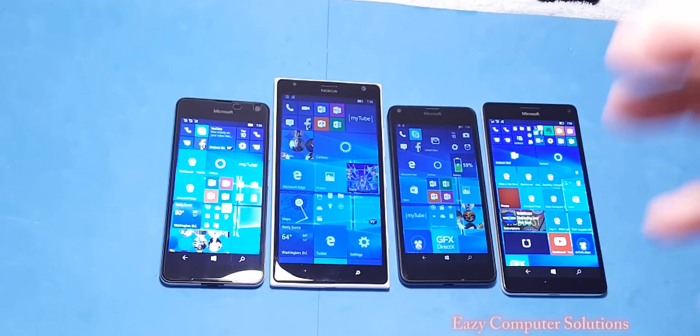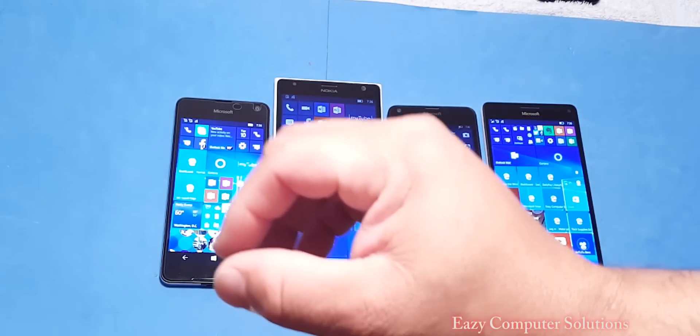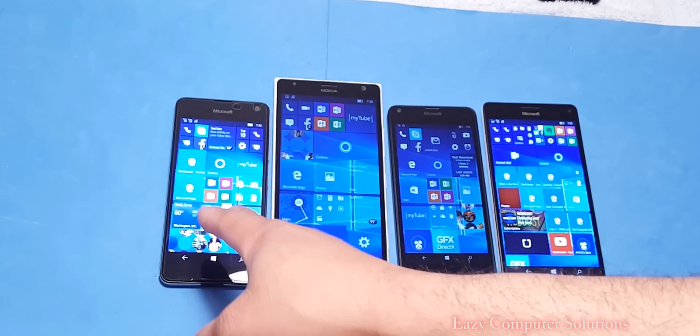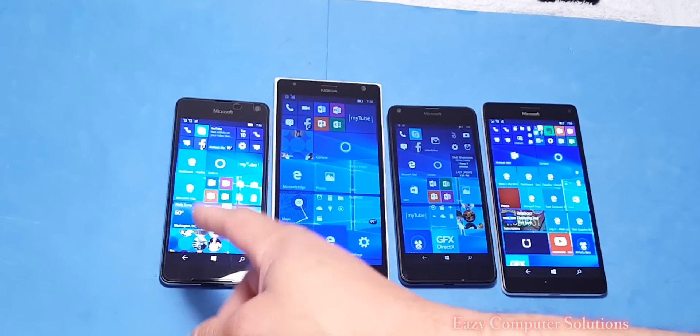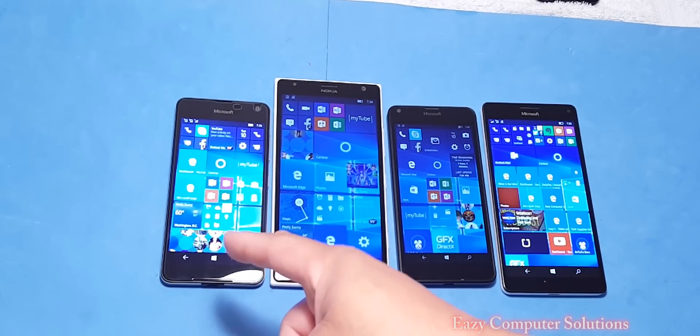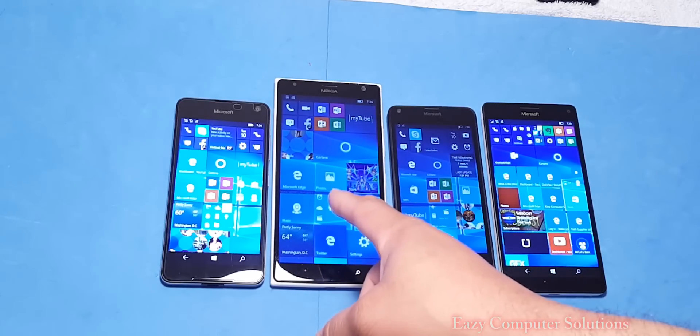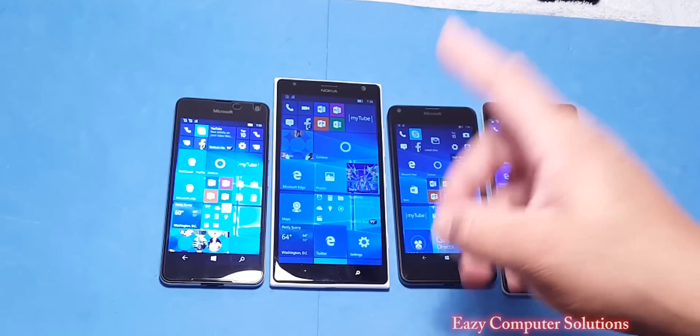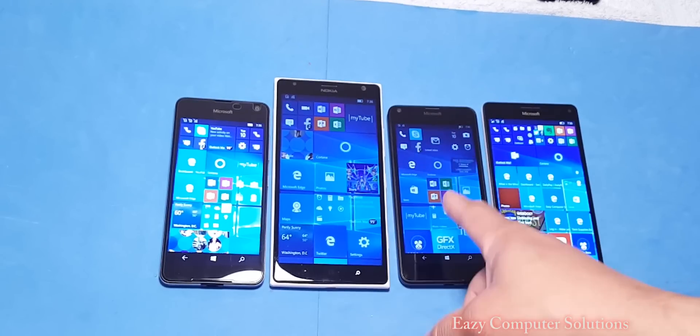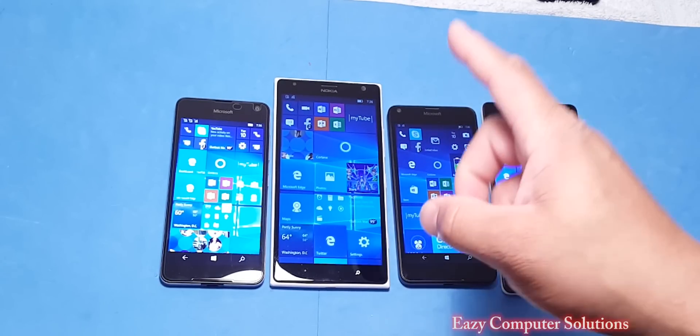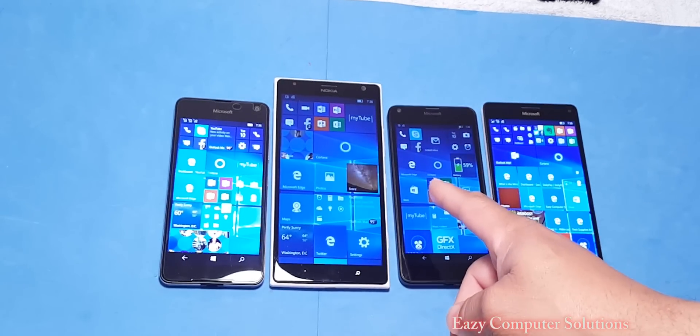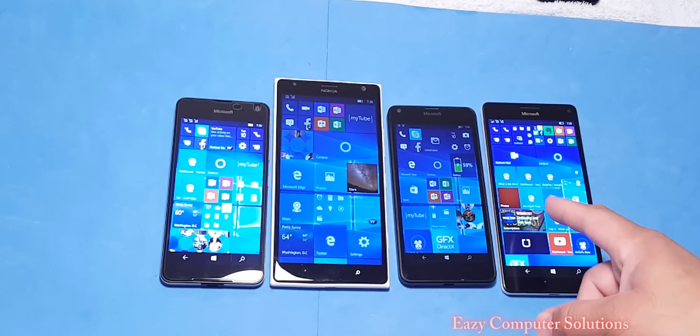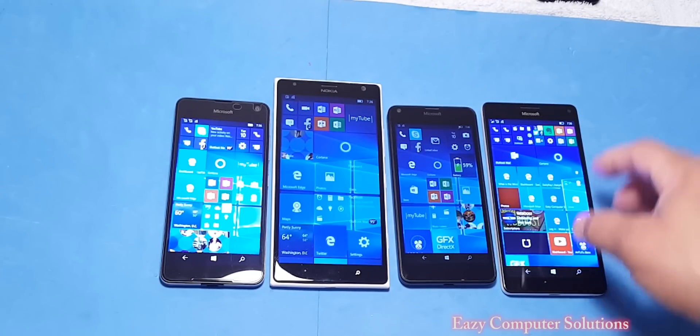Okay guys, so real quick, the updates are done. The 650 got the 318 update, the 1520 got the 318 update, the 640 did not get the 318 update, and the 950 XL got the 318 update.